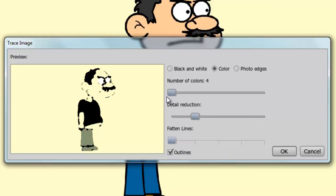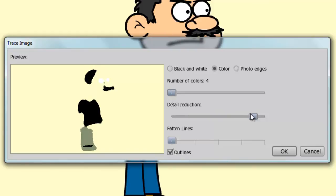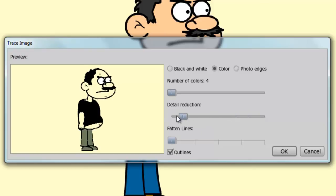Detail reduction is also here, so the higher this goes, the less detail you have. And finally, you can choose if you want outlines for the graphic.